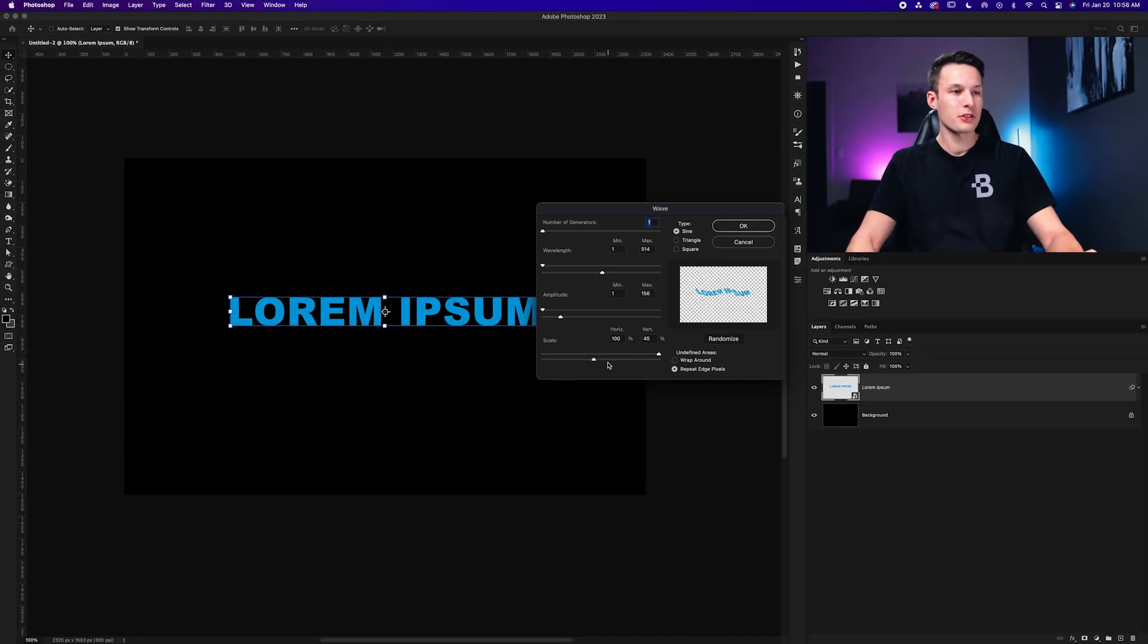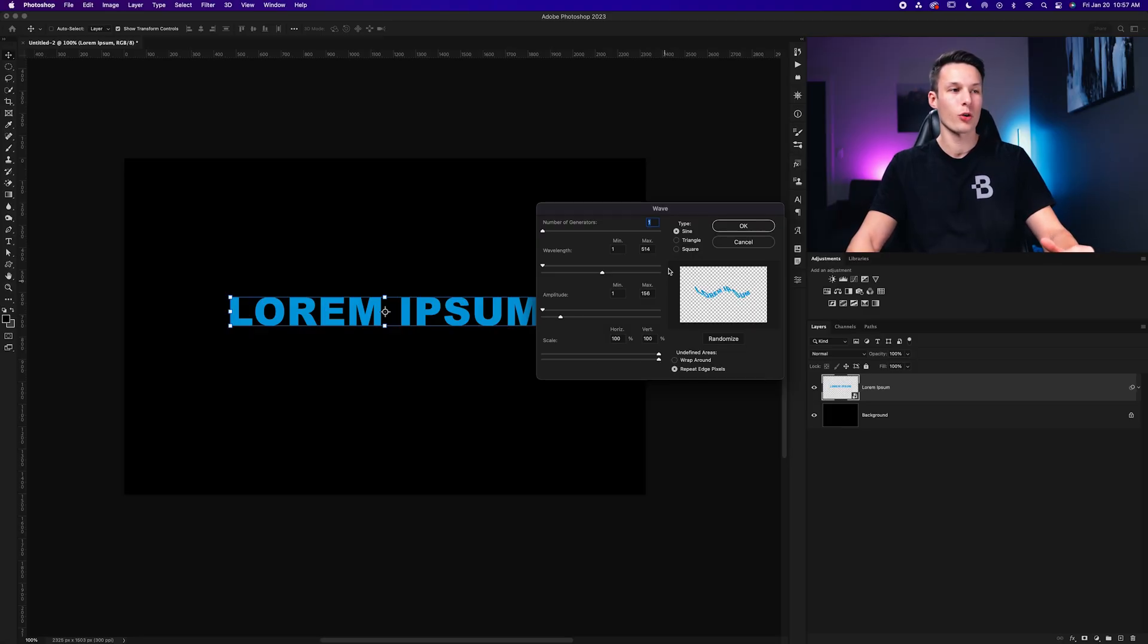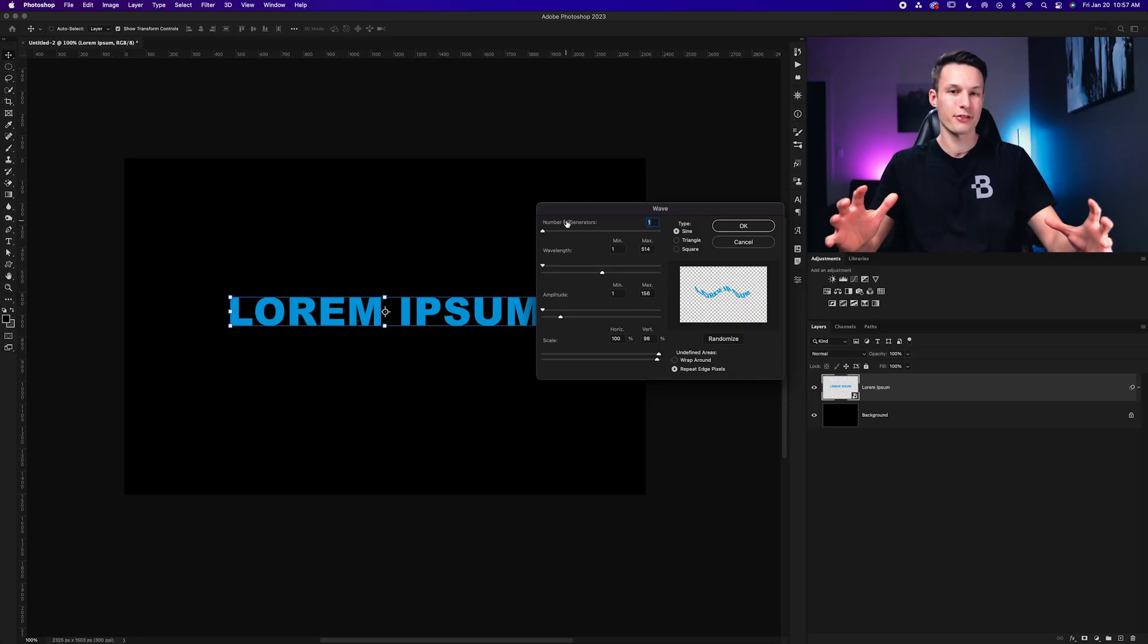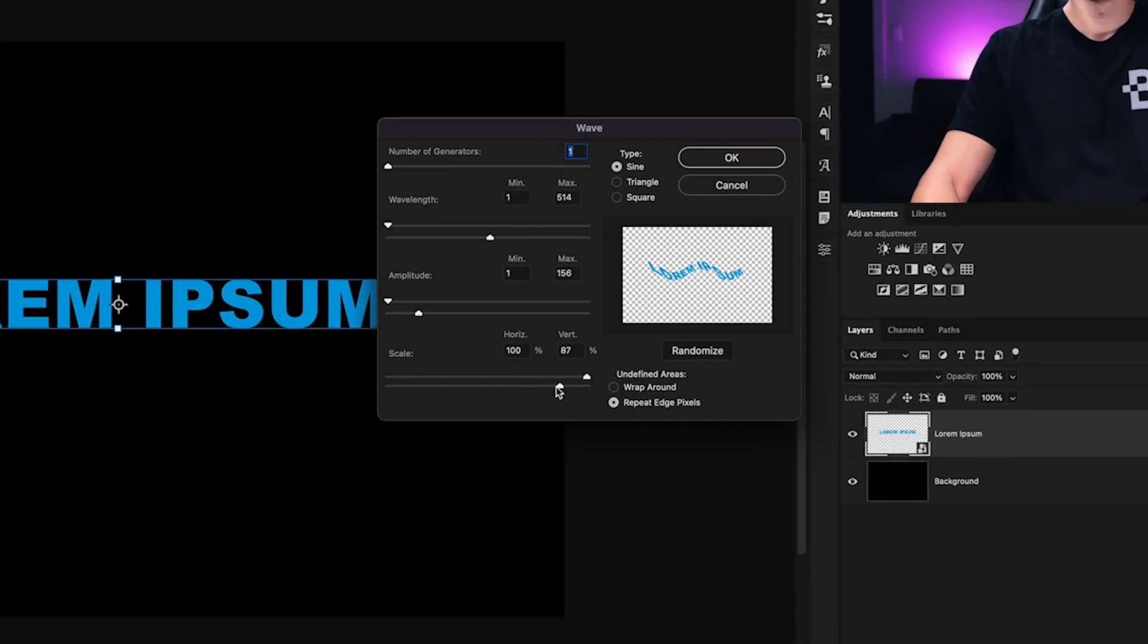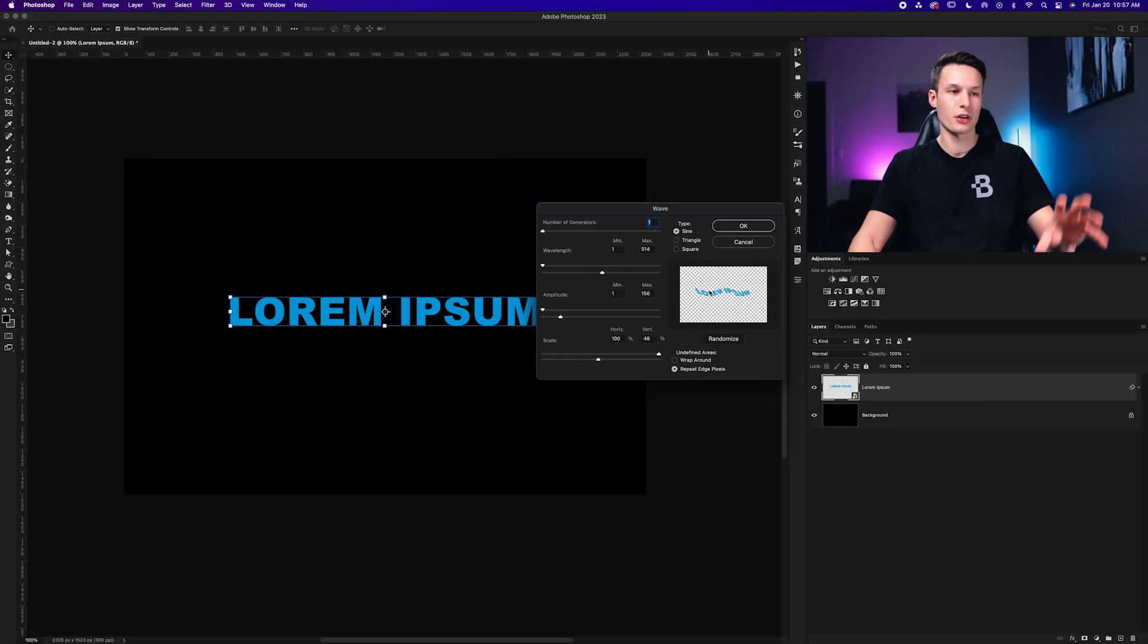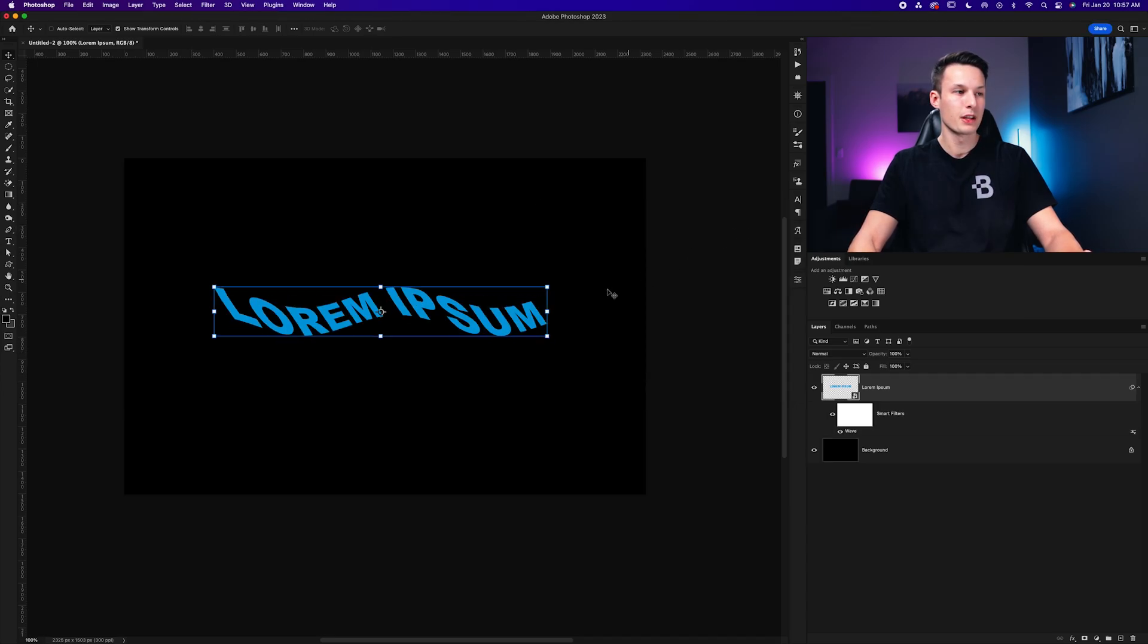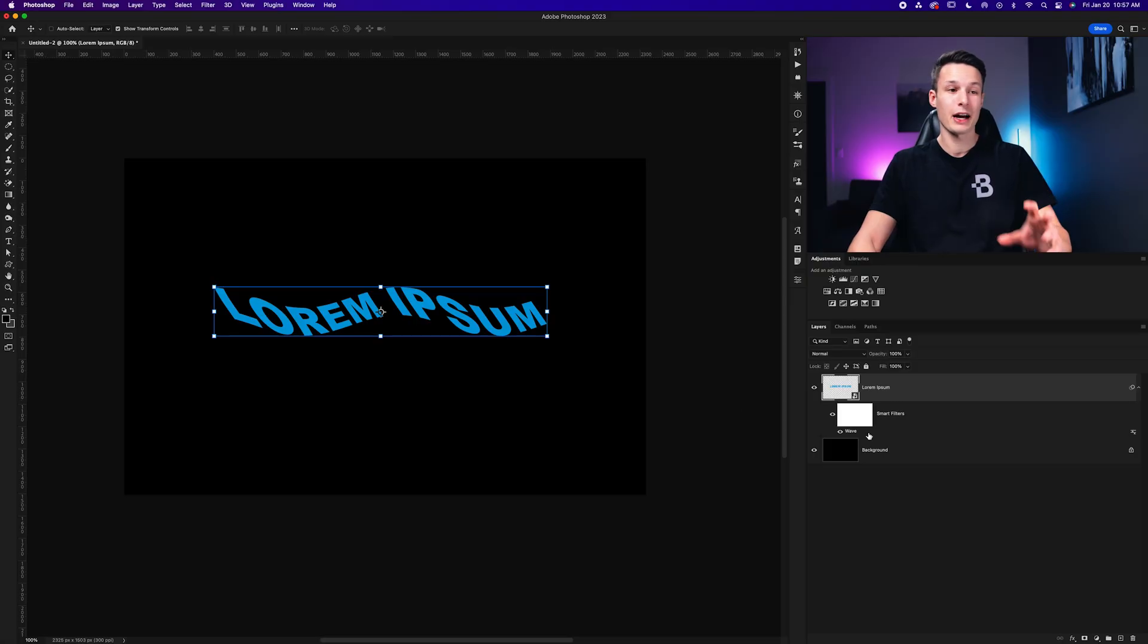Now our scale setting is the final option we have, which basically controls the amount of distortion you have for all of your previous settings. Now in most cases, I will leave the horizontal at 100% because that doesn't really get affected too much because our number of generators is quite low. But I'm going to bring my vertical scale downwards a bit so that my text isn't too crazy distorted like this. I'm just going to bring it back a bit so then we have a more subtle effect. Now with our type set to sign and our undefined area set to repeat edge pixels, I'll click OK. Now that applies that wave effect as a smart filter below our text layer.